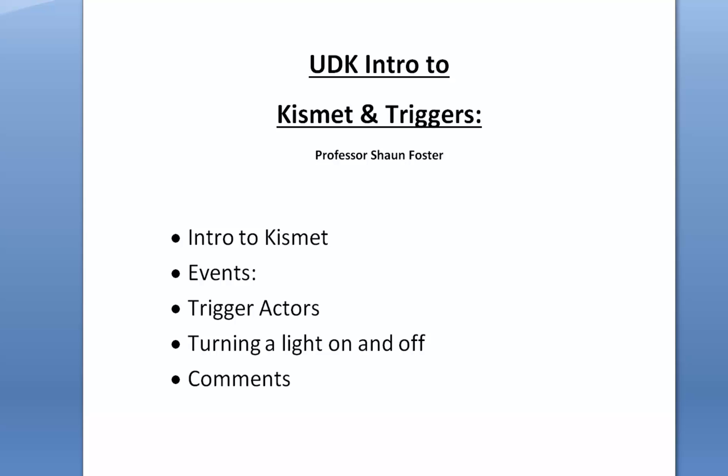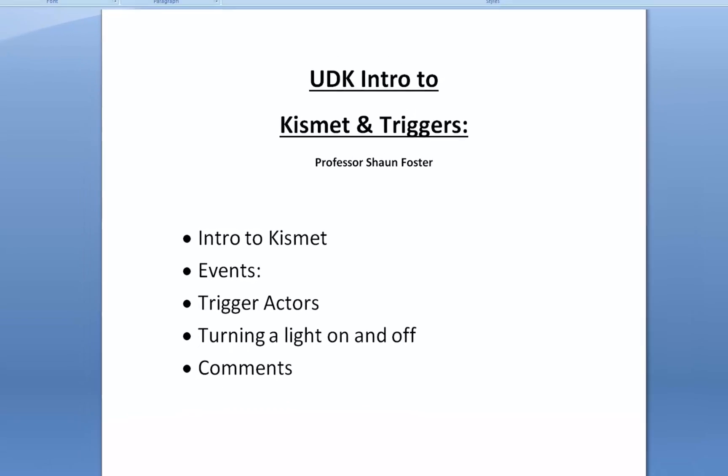We are going to talk about what's an event, how to trigger an actor, and specifically in this case, we're going to just be basic and turn a light on and off and trigger a comment, which will be useful for debugging in the future. All right, let's get started.